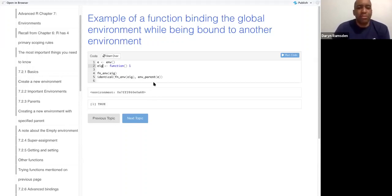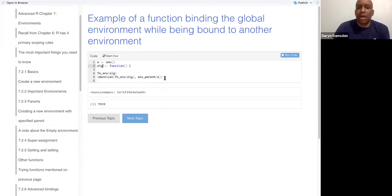That made sense to me when I was reading it before. I hope it made sense when I was saying it.